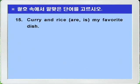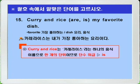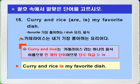Question 15: 'Curry and rice are/is my favorite dish.' Although 'curry' and 'rice' are connected by 'and,' 'curry and rice' is the name of a single dish, so it is treated as one unit and takes singular agreement. Therefore 'is' is the answer. Answer: Curry and rice is my favorite dish.